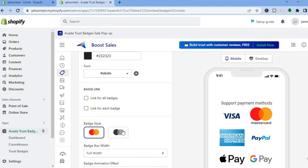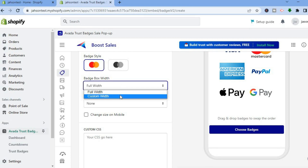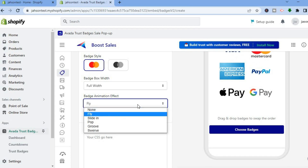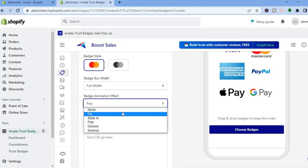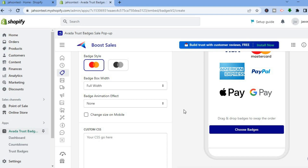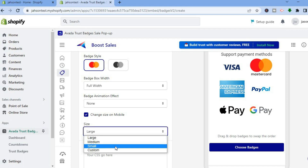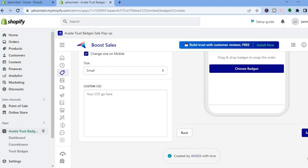If you'd like to add one general link for all badges, tap on 'Link for All Badges.' You can also change the badge style — for example, tap the black and white option if you don't want color. You can change the badge box width, add a custom width, or add animation such as fly, slide in, or pop. You can also change the size on mobile. Once finished, tap on 'Save' in the top or bottom right-hand corner.